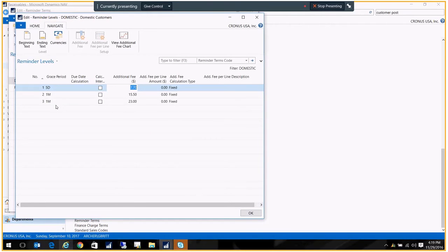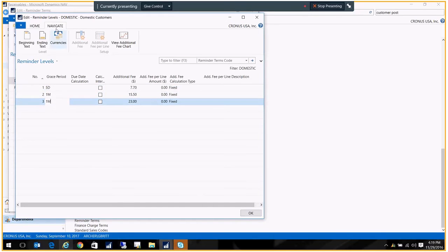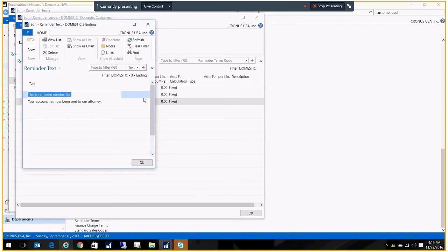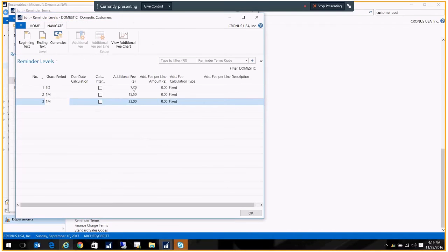For each of these, you can have different ending text. So the text may get more aggressive. In this case, this has been sent to our attorney. So you can sort of escalate the different reminders.